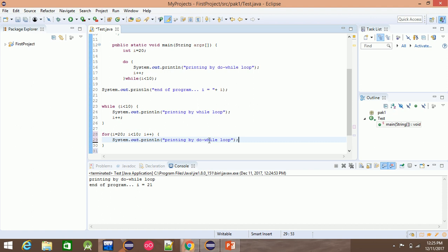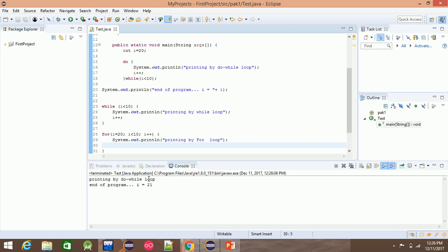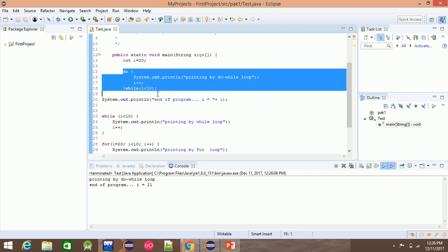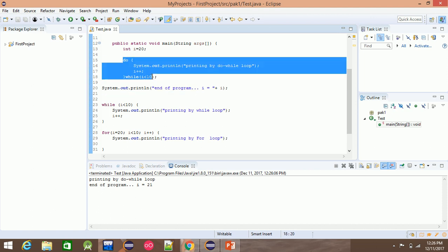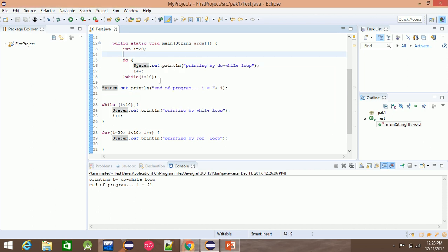The do-while is like a for loop. When the condition is not satisfied, the do-while loop checks the condition after completing the loop body.